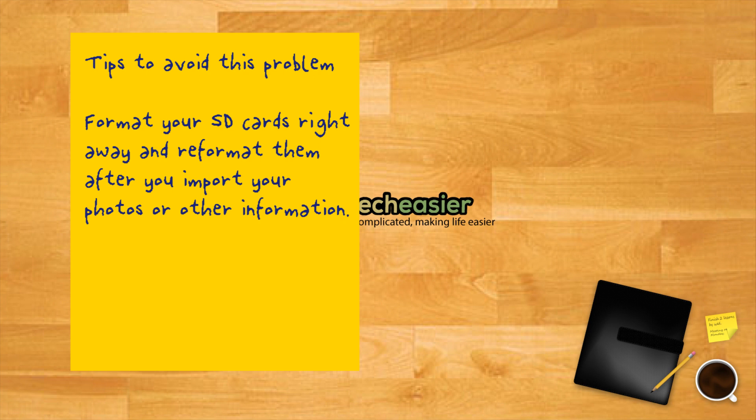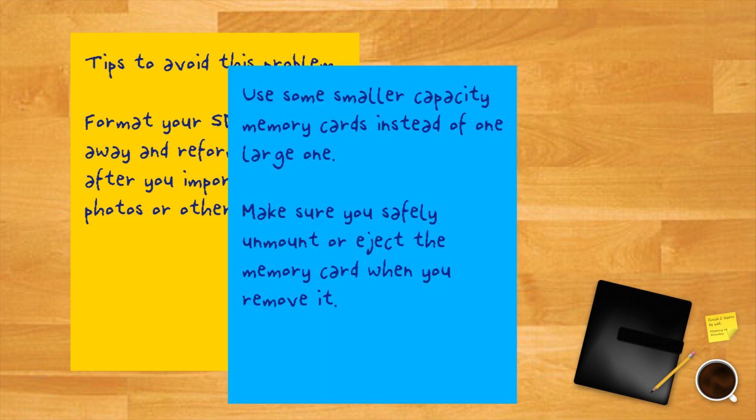Format your SD cards right away and reformat them after you import your photos or other information. Use some smaller capacity memory cards instead of one large one. Make sure you safely unmount or eject the memory card when you remove it.